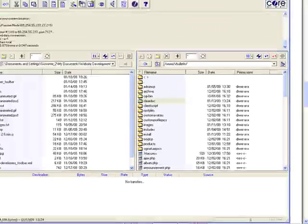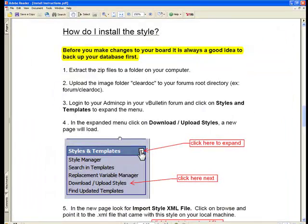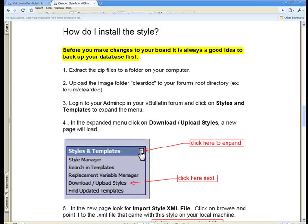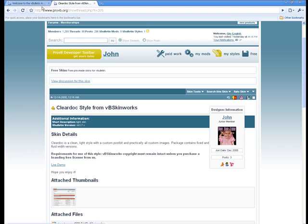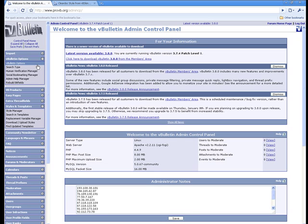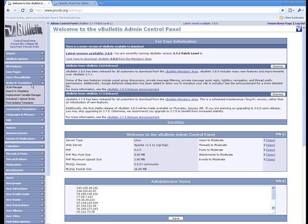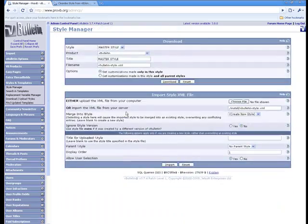So the next instruction is to go ahead and upload the styles XML file, which we do via the admin control panel of VBulletin. We're going to go ahead and go to styles and templates, download and upload styles